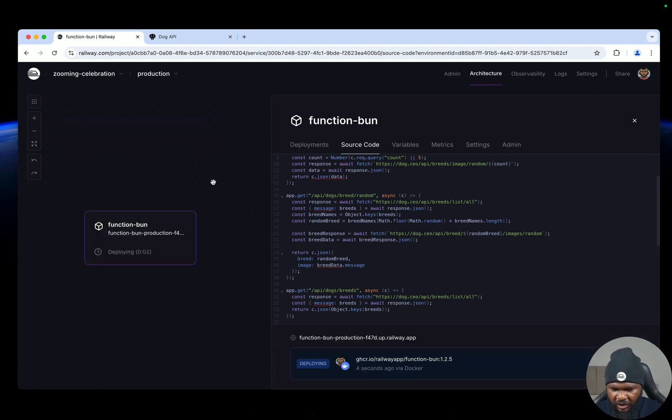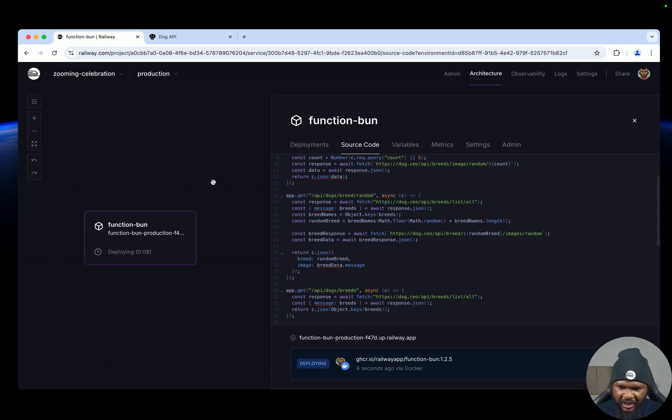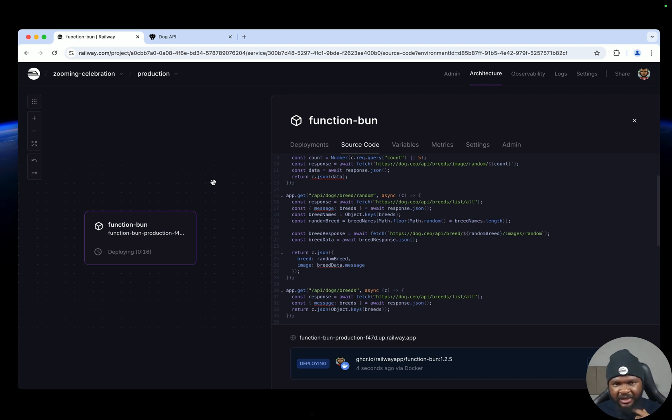The good thing about Railway functions is that once you make a change and you save, you can deploy it as many times as possible and then of course it versions your code. So you can always go back to previous deployments and see the source code from that deployment and then redeploy again.